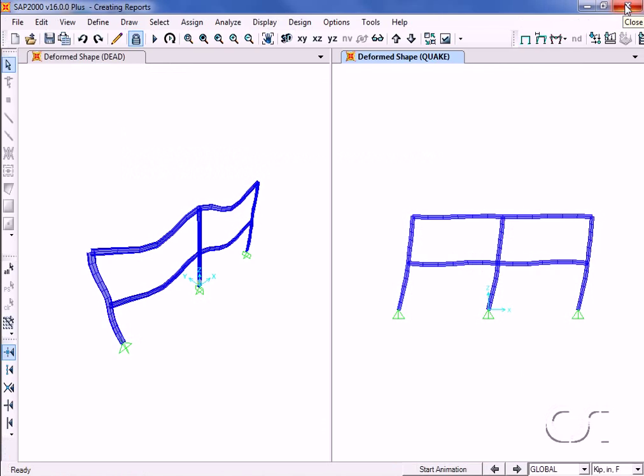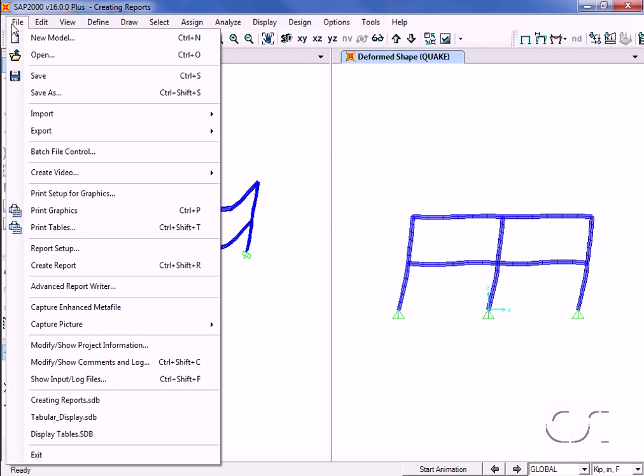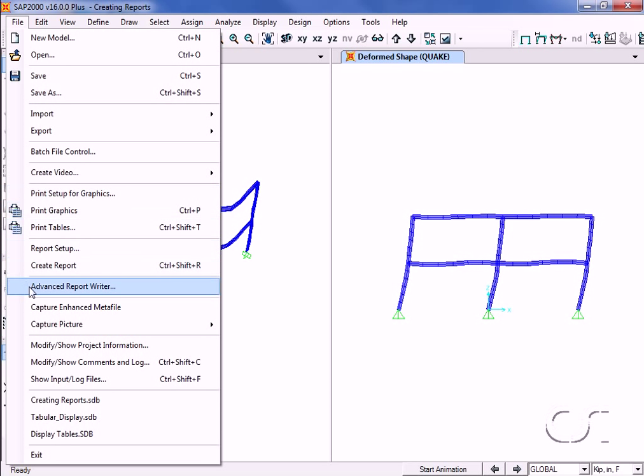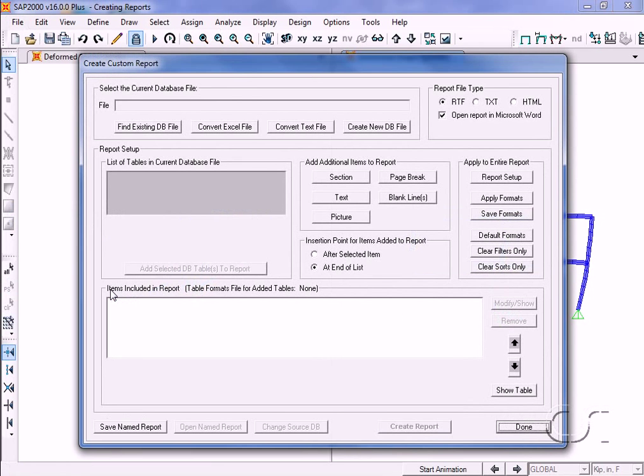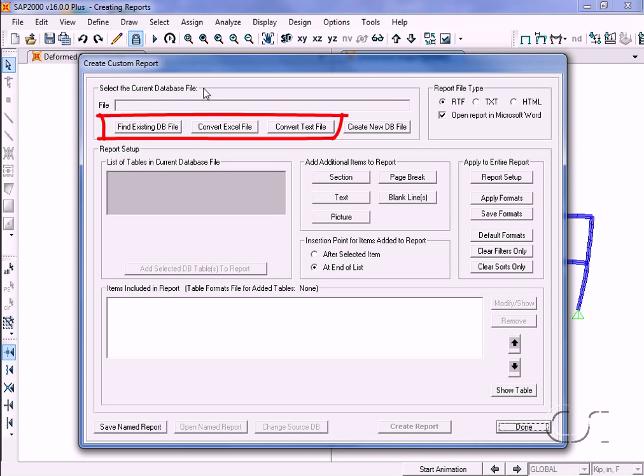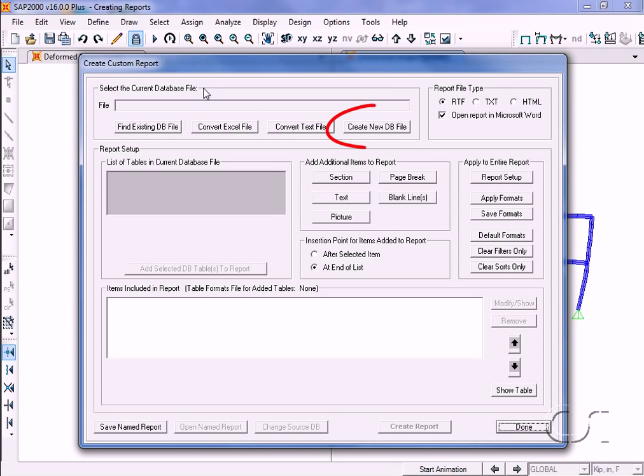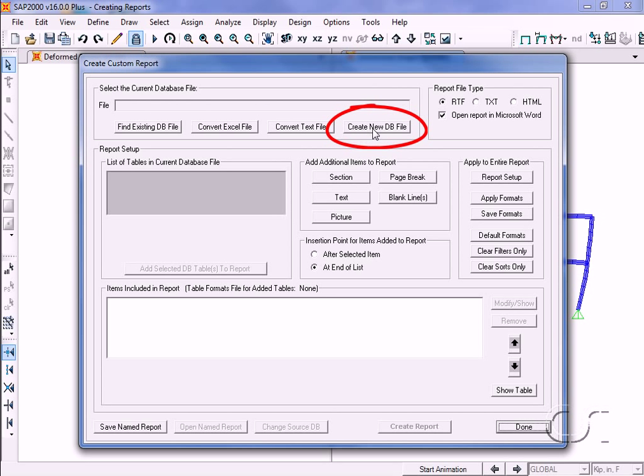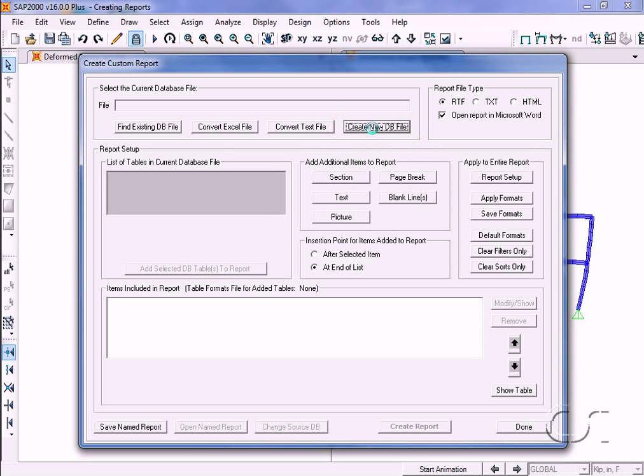Another option for creating reports is by going to the file advanced report writer command. This command allows us to specify just what tables to display and augment the report with additional text and pictures. Reports are created from information contained in database files, and these files may already exist or be created at the time when you generate the report, which is what we will do in this case.